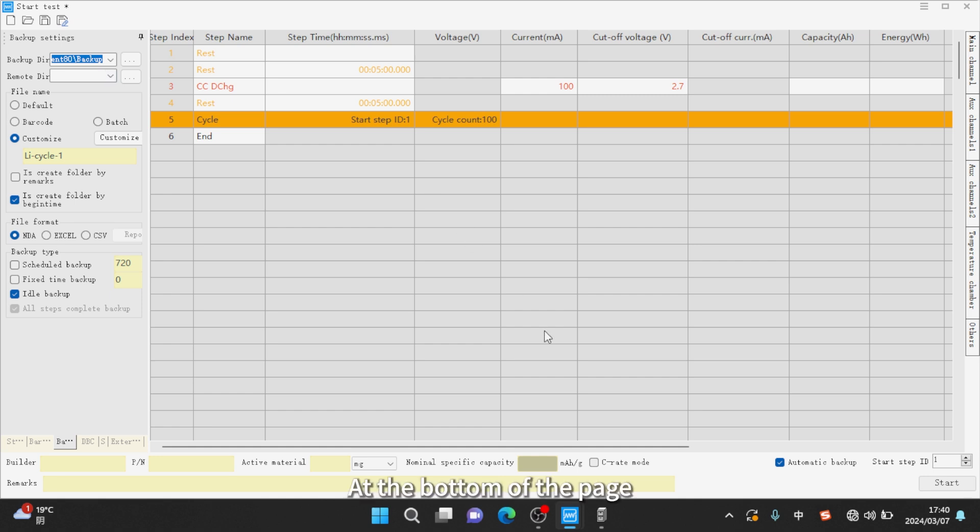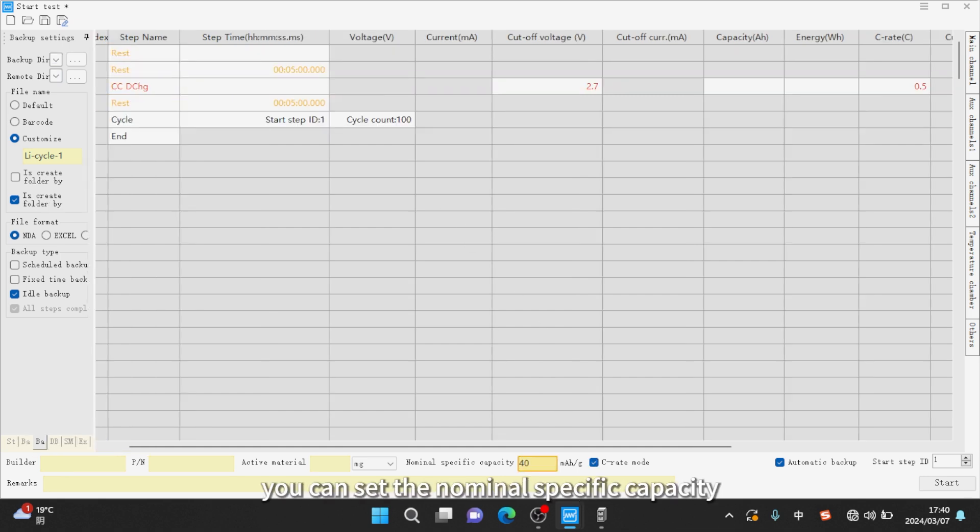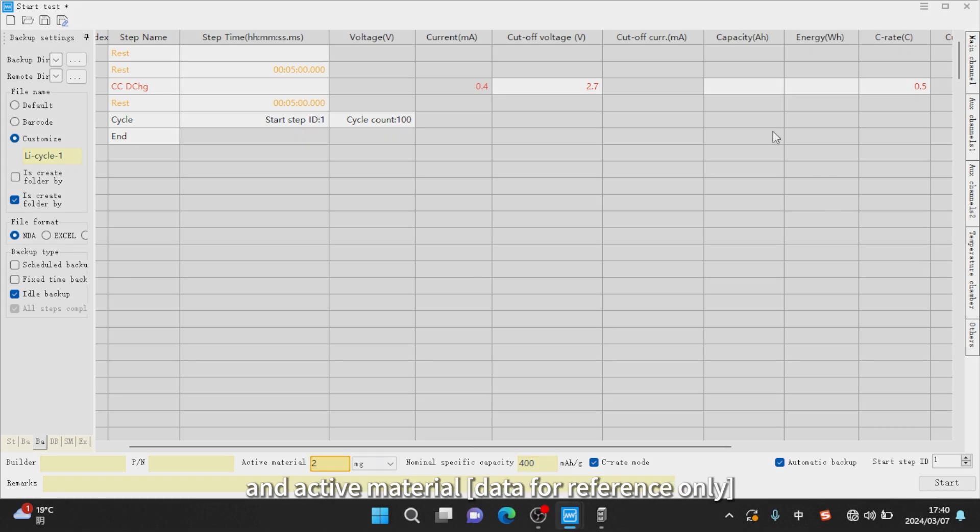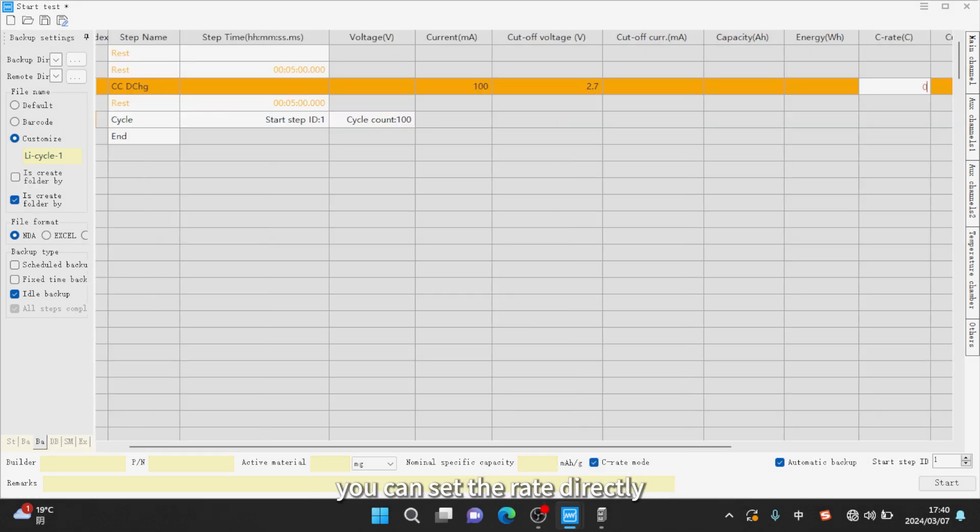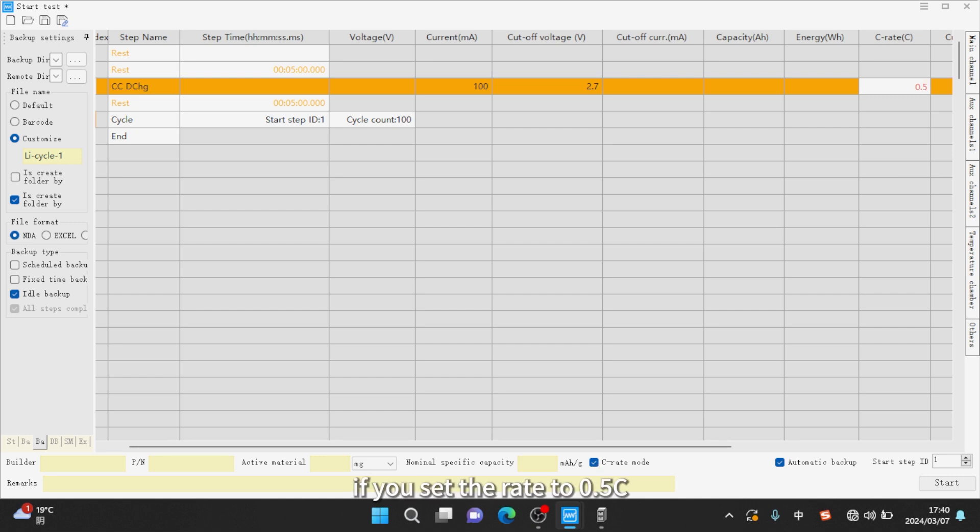At the bottom of the page, you can set the nominal specific capacity and active material. After checking the C-Rate mode, you can set the rate directly. For example, if you set the rate to 0.5C...